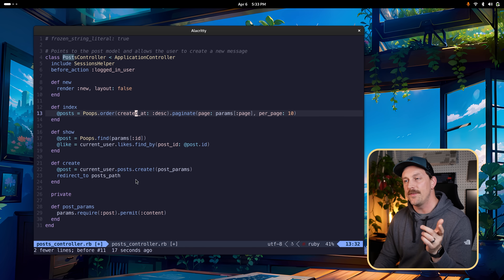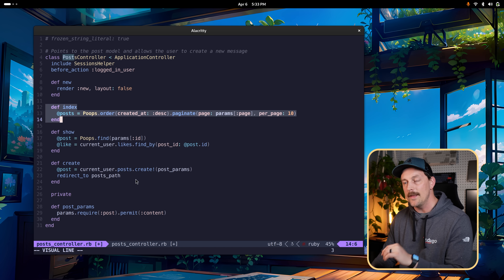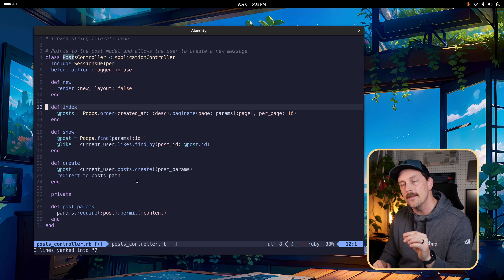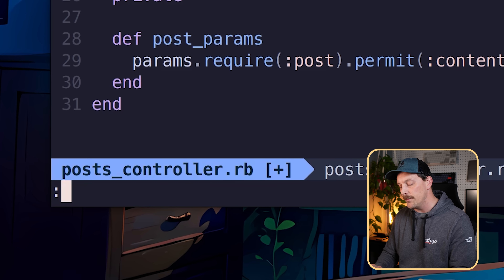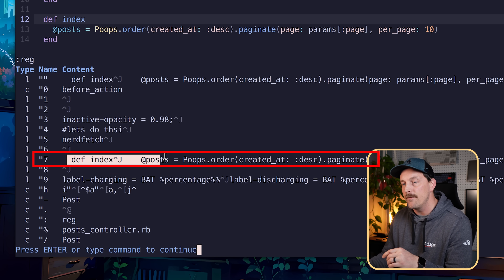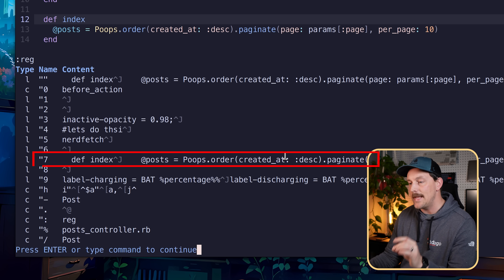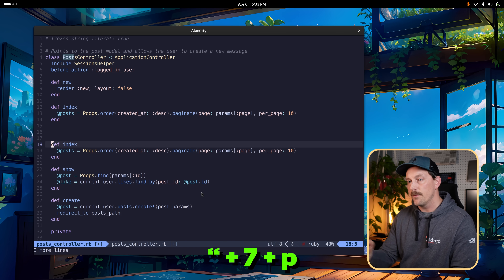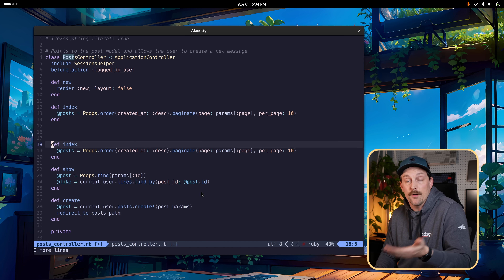You can also yank directly to a specific register. For example, double quote 7 then y yanks into the seventh register. If you type colon reg again you'll see that register now holds what you just yanked. Then go wherever you want and type double quote 7 p to paste it. This is super helpful for managing what you're copying and pasting throughout files.